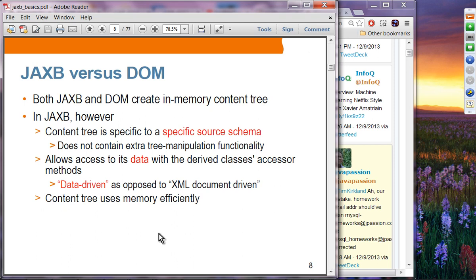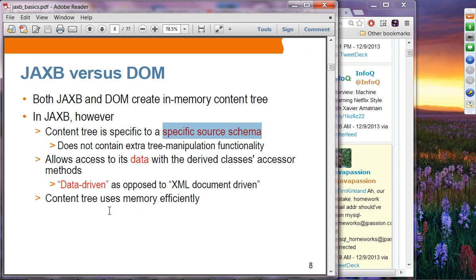Both JAXB and DOM create in-memory content trees, but in JAXB the content tree is specific to the application. DOM is a pretty generic tree structure, but JAXB internally creates an in-memory tree structure specific to the source schema. It doesn't contain extra tree manipulation functionality and allows access to data with derived class accessor methods like getPerson rather than getNode. You can think of JAXB as application data-driven, as opposed to XML document-driven, and the content tree uses memory efficiently because it can be optimized for that particular source schema.